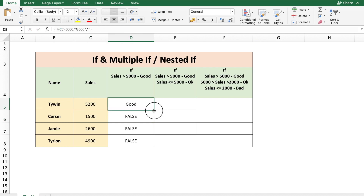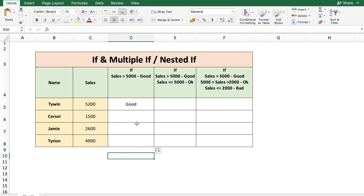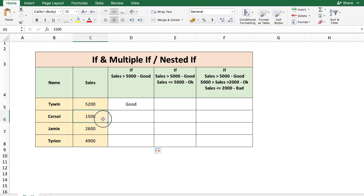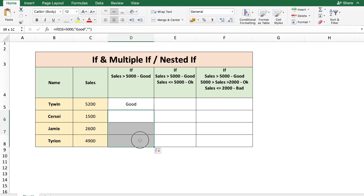Now let's double-click to copy. So when the sales is greater than 5000, we get the word 'good' displayed. And if it's less than 5000, there is no output.